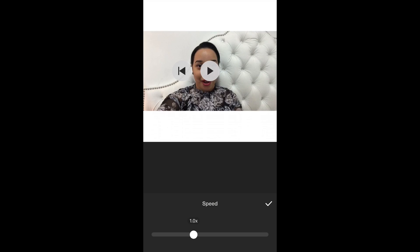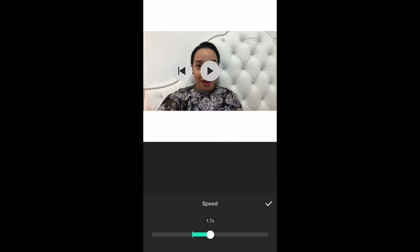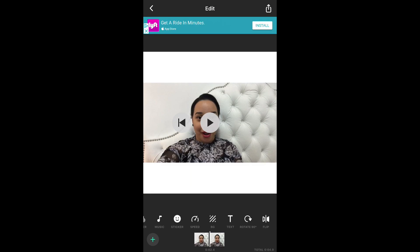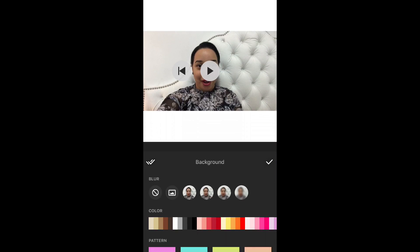You can adjust the speed of the videos to either have slow motion or have it go faster. Then you have backgrounds — this is the white shaded area.